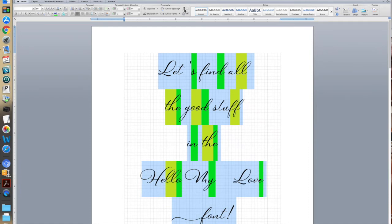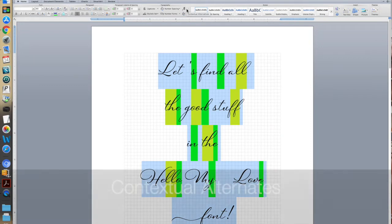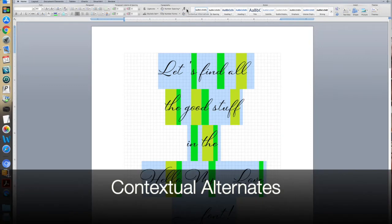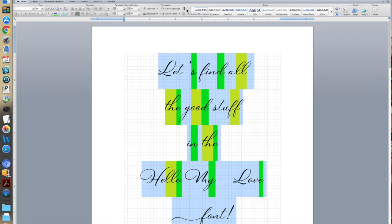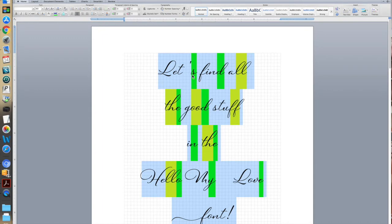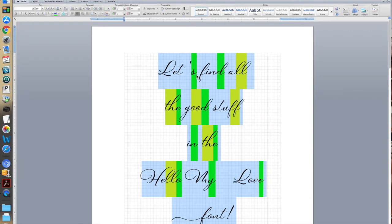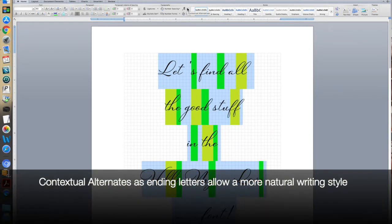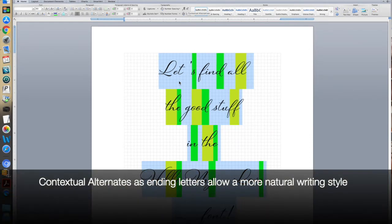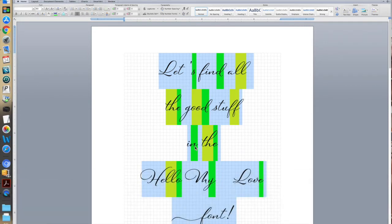Now we're going to go up to the capital A just above it, and this is Contextual Alternates. What Contextual Alternates are, are letters that are used in different contexts. And in my fonts, I usually create Contextual Alternates for ending letters so that they look more natural. For instance, if you look at this S and this D, when we naturally write at the end of a word, we don't typically continue with the connecting stroke. So I'm turning on Contextual Alternates, and you'll see that some of these ending letters are changing.